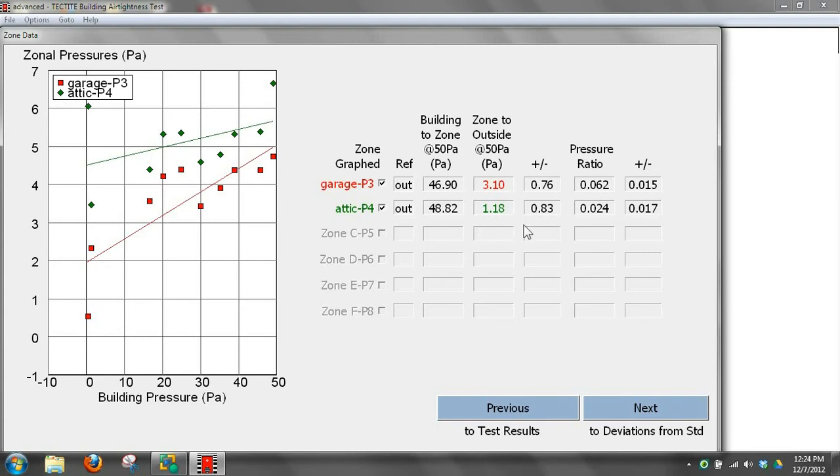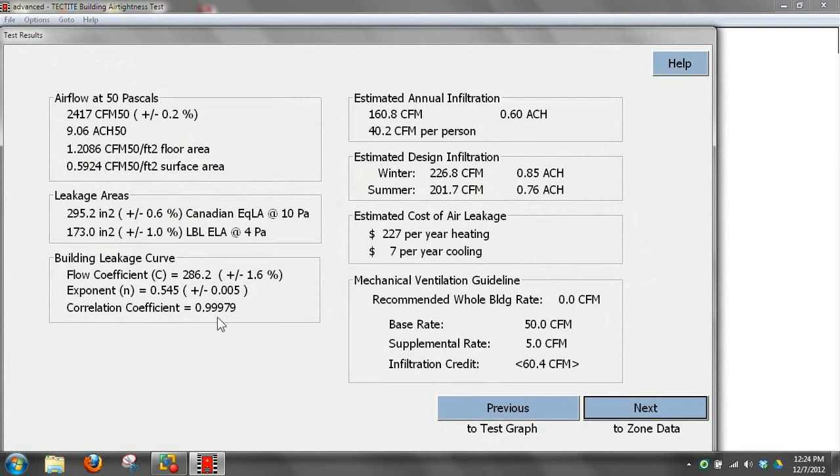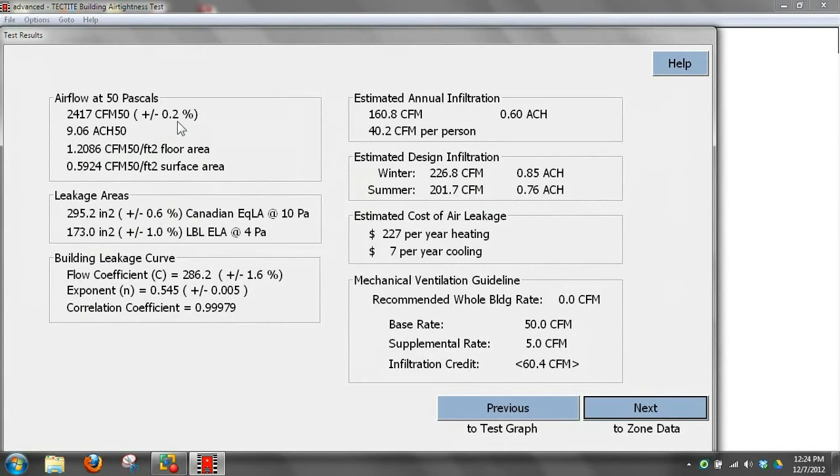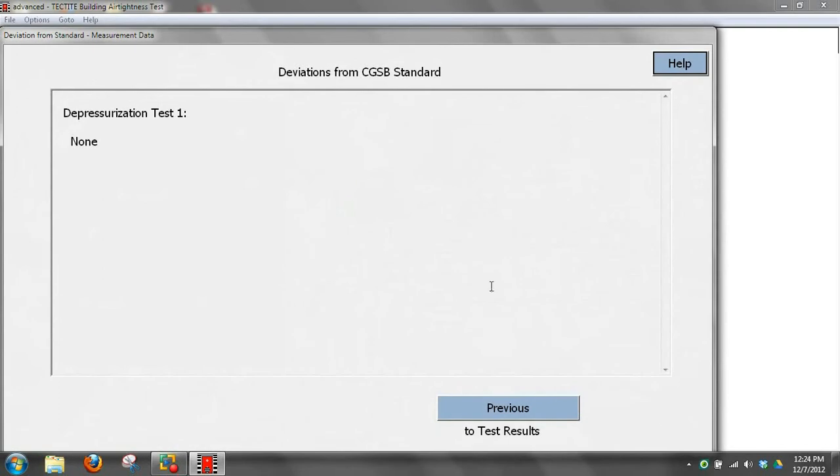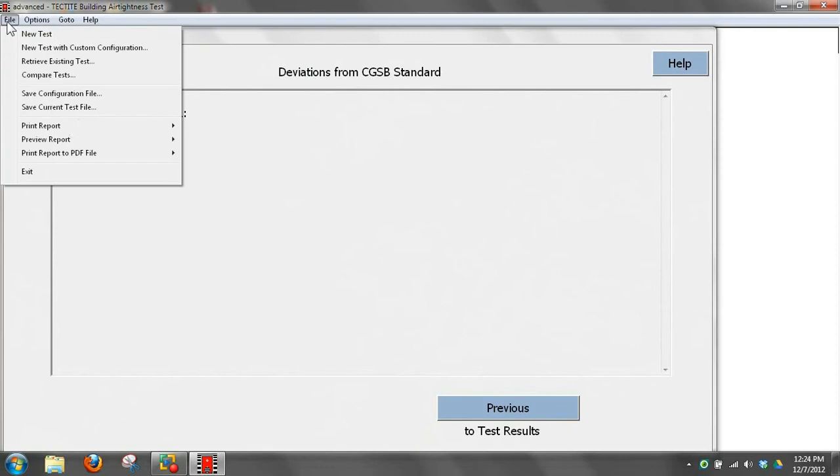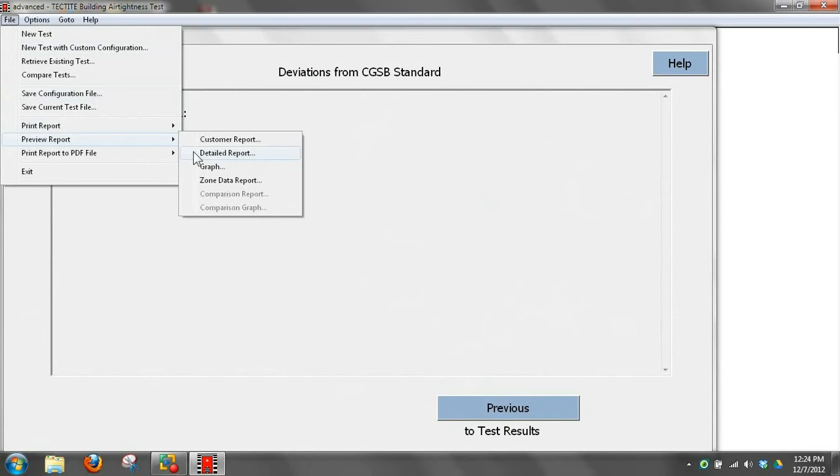One nice thing about Tektite is it gives you an idea of the precision through the correlation coefficient. It gives you an idea how precise, how well all those numbers fit on the line. And then the repeatability. If you do this test again, you're likely to be plus or minus 0.2 percent of that number. So valuable information to have. And then deviations from the standard with this test were none. So let's look at our detailed report for this.